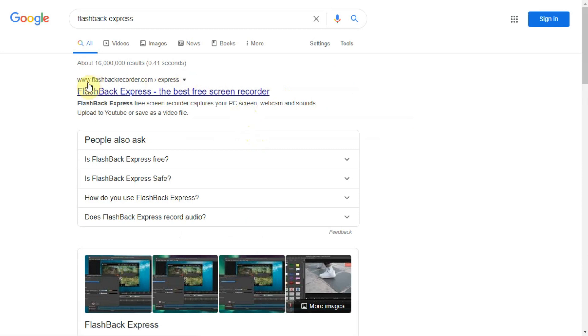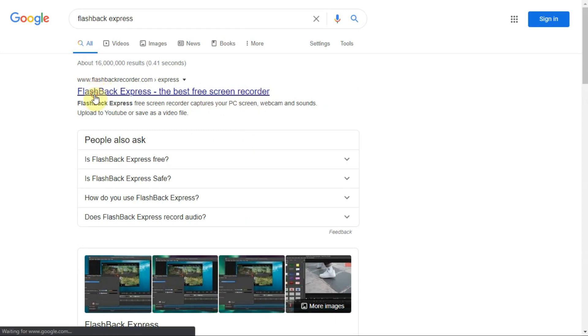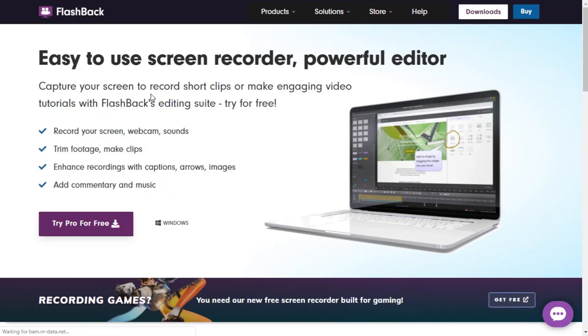Flashback Express, the best free screen recorder. This is very good because their product is fully free. This is their home page, and from here you need to select the Express version, not the Pro version.